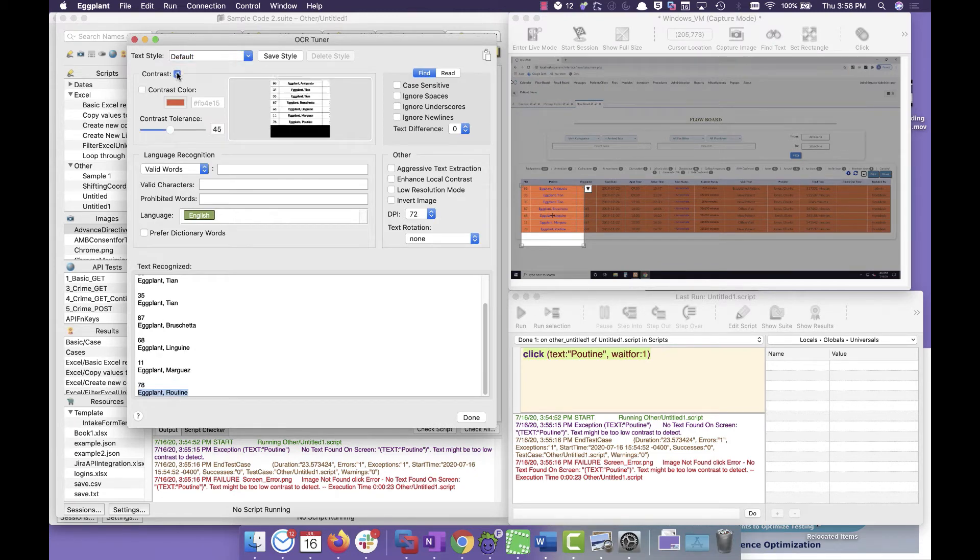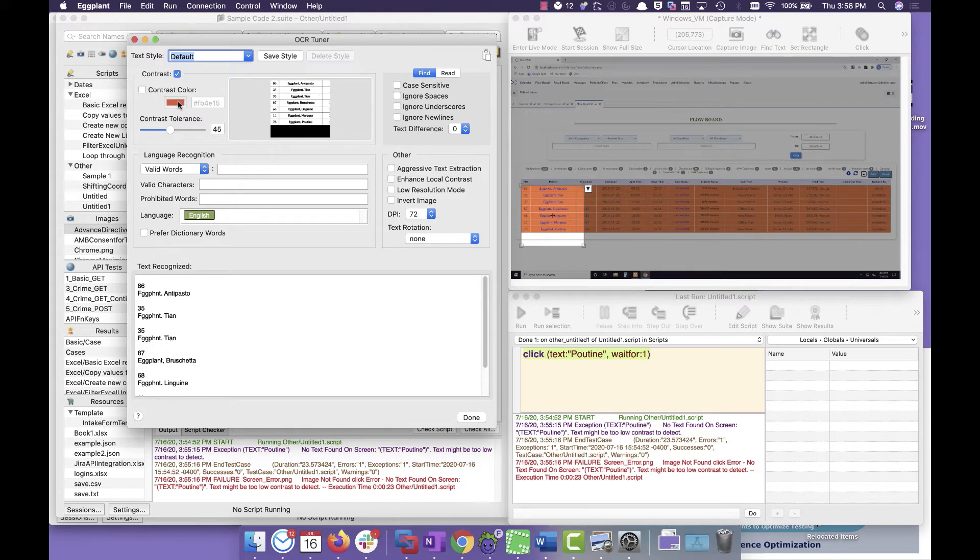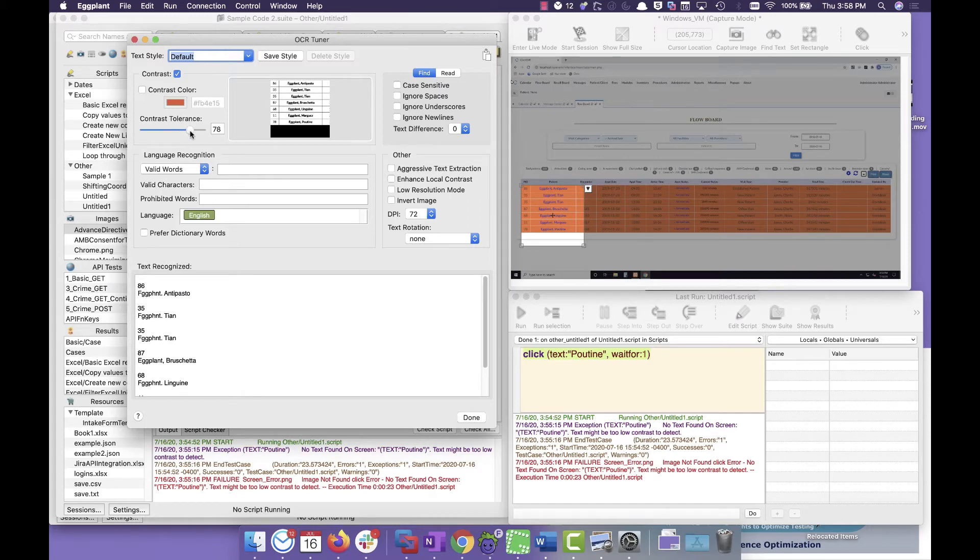So what we're going to do is I'm going to click that to say, yep, contrast color. And that contrast color changes the background into black and white depending on what that color is. It's going to be white, everything else is black, allowing Eggplant to try and read it correctly.